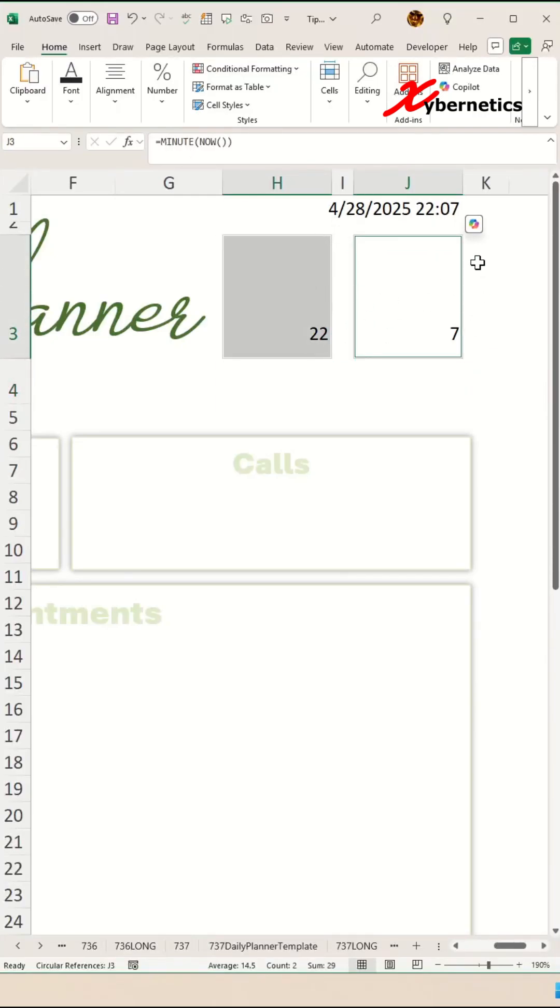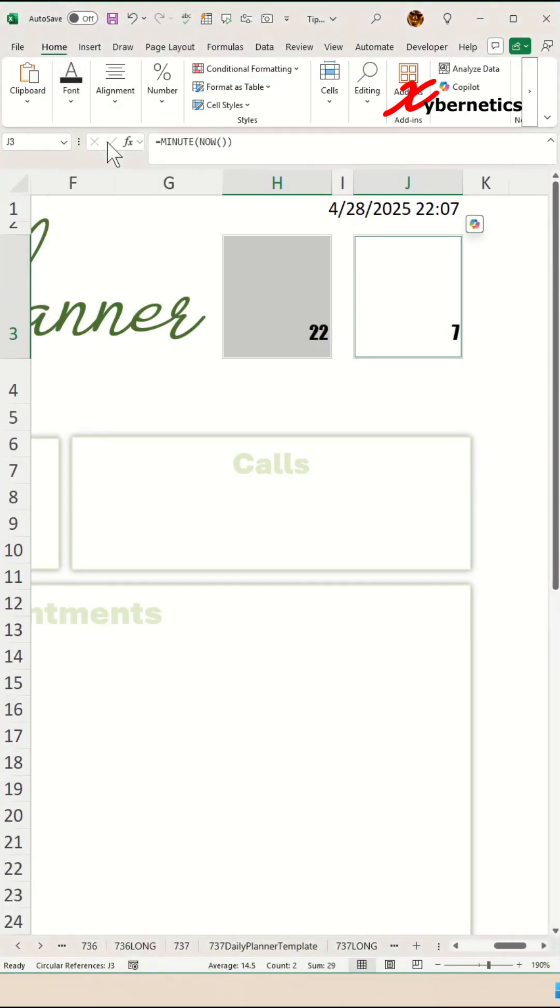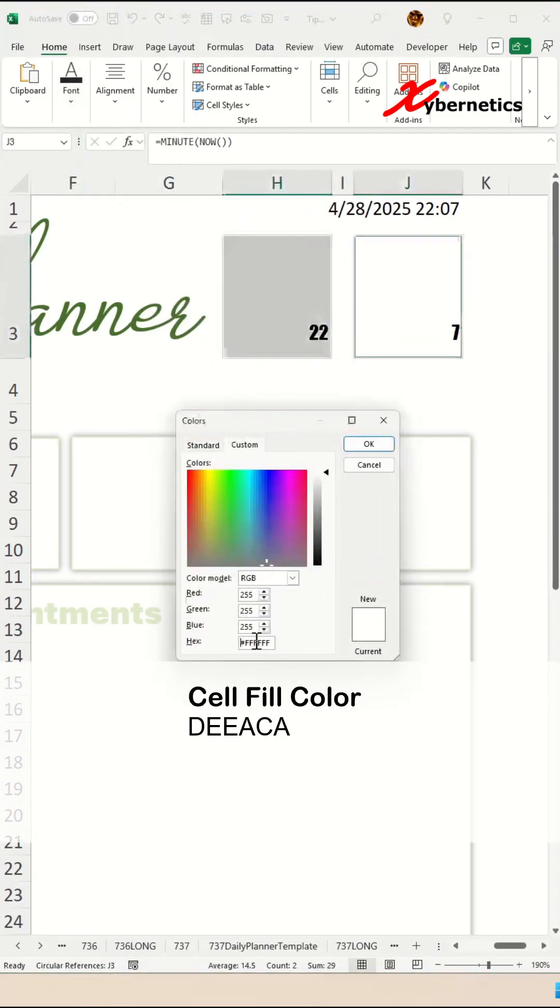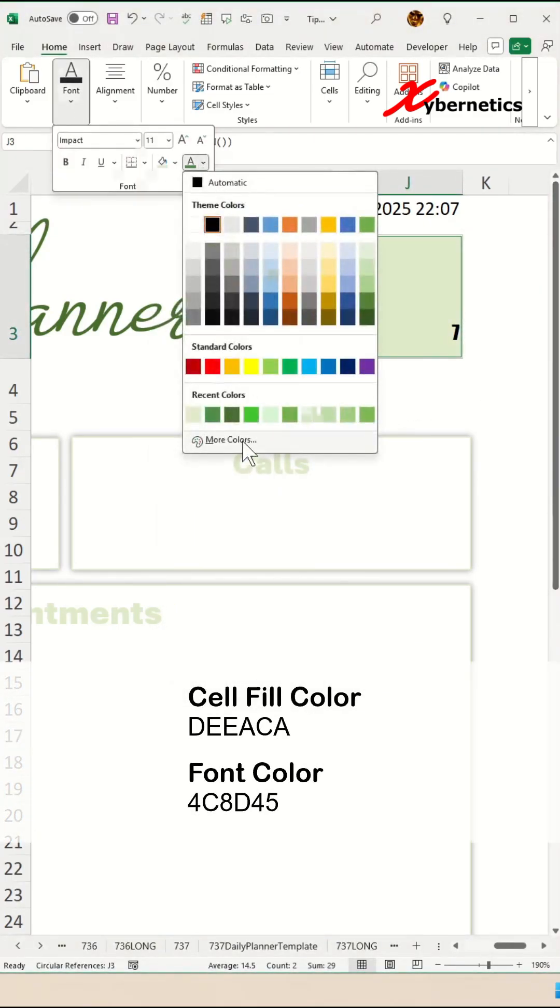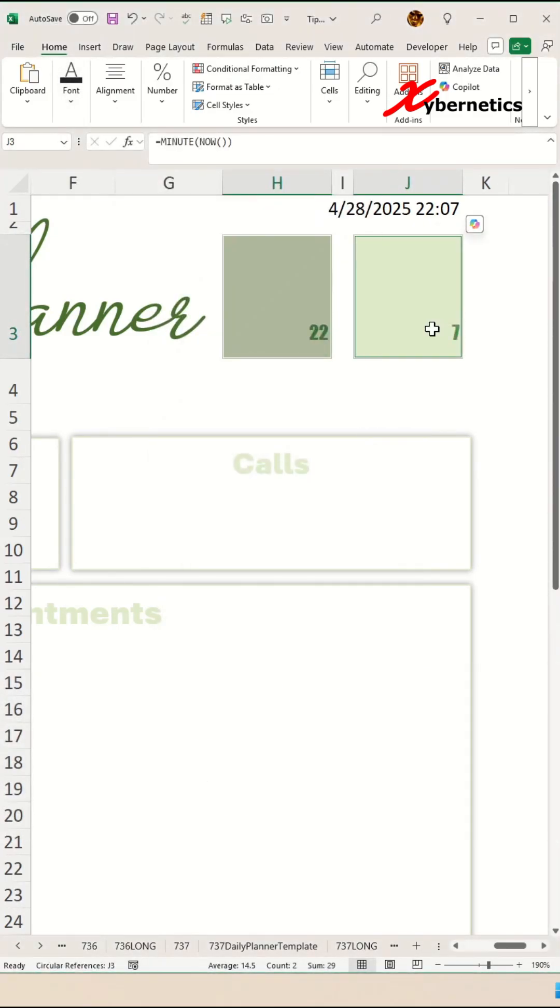Let's go ahead and do the formatting for the cells. Highlight these two cells here, change the font to Impact, and change the fill color to this RGB number and the font color to this RGB number.